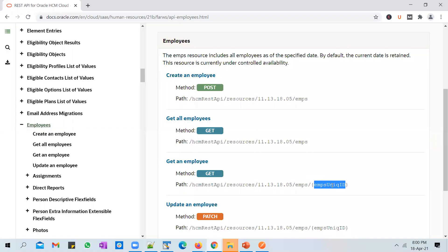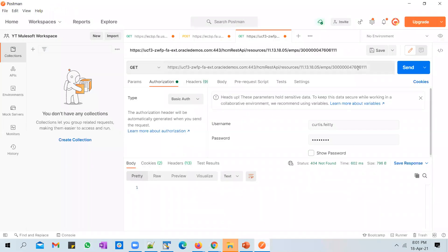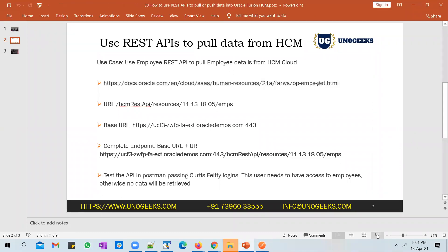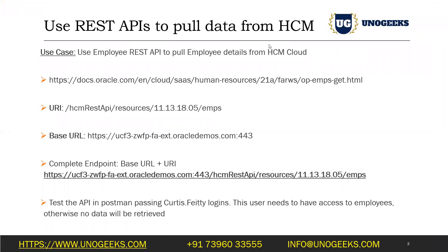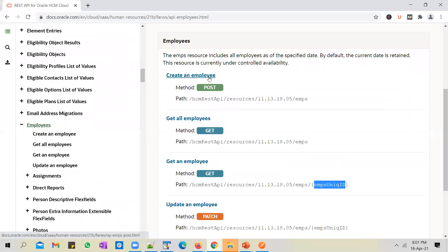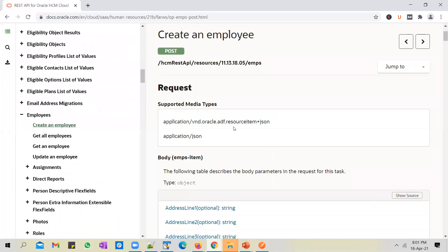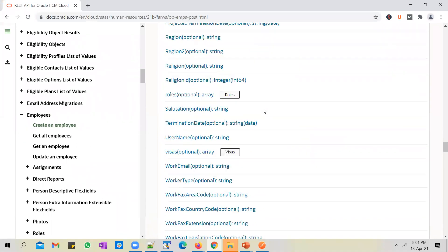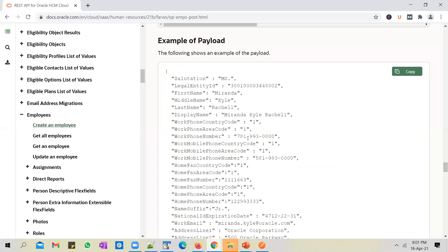Note that you cannot directly use Person ID as the employee unique ID — it is a combination of other attributes along with Person ID, including start date and a few more attributes, which together form the employee unique ID. That's why passing only Person ID results in a 'person not found' error. Regarding pushing data to cloud, you can use the Create Employee endpoint, and Oracle also provides a sample payload showing the format in which you need to pass the request details.